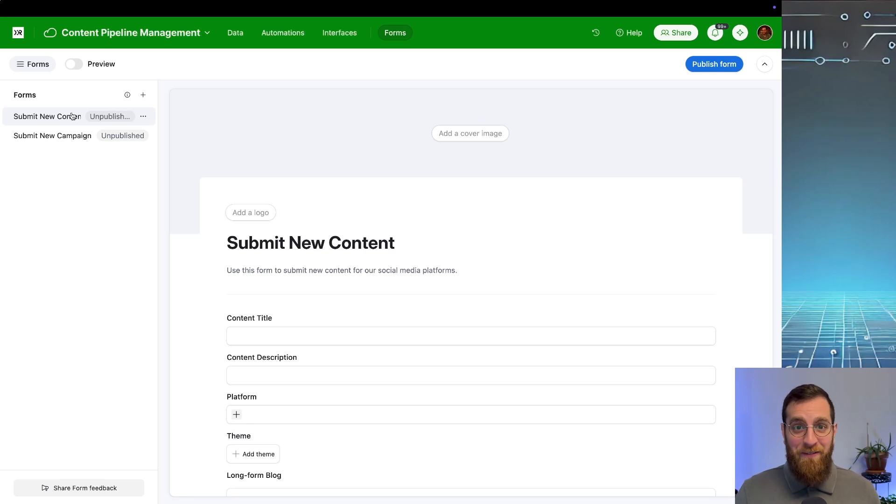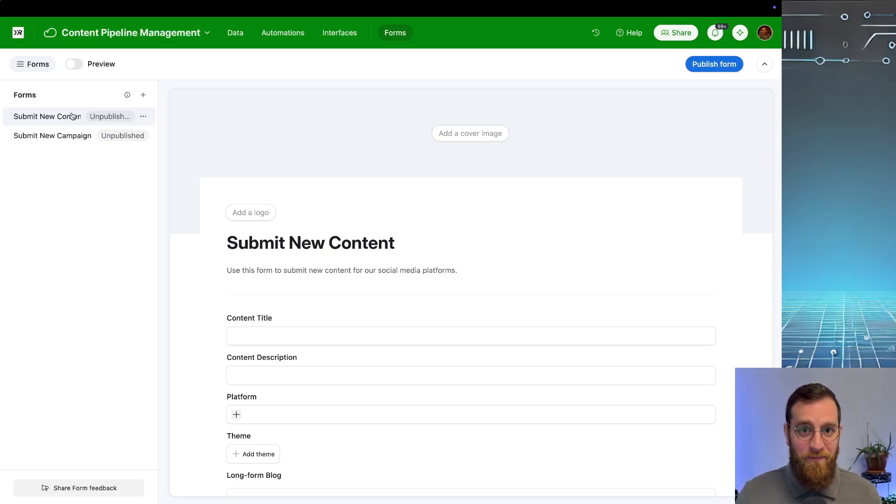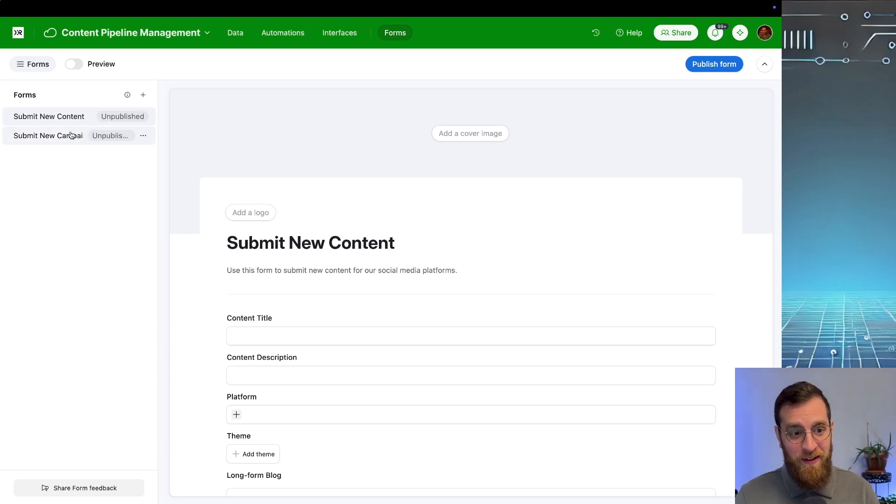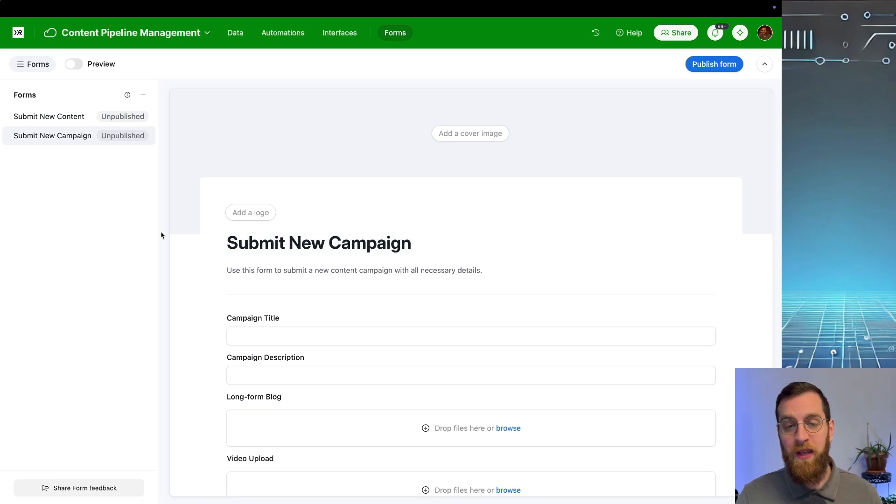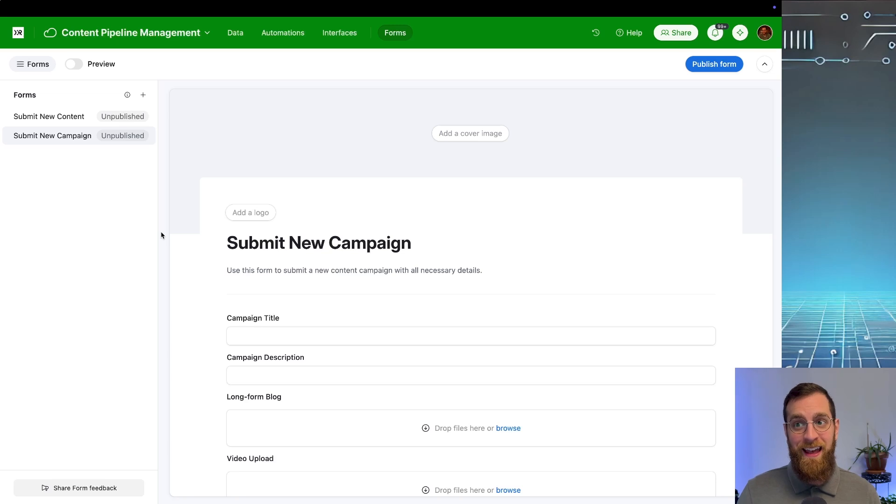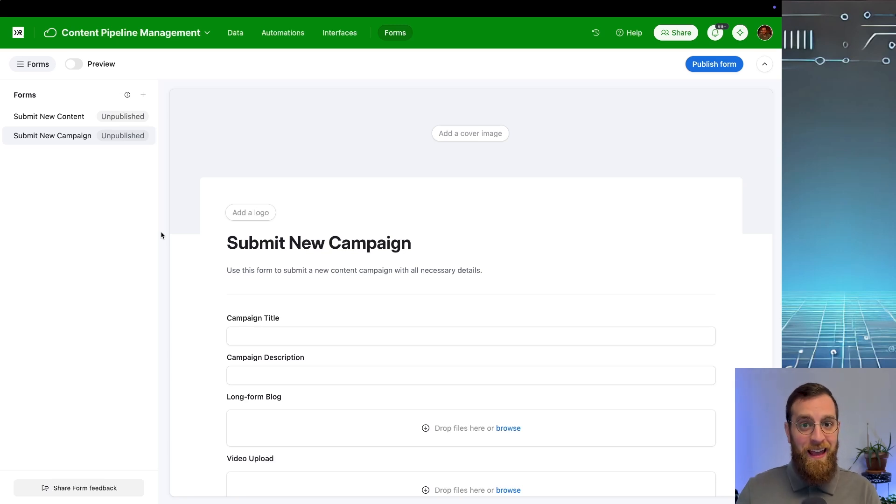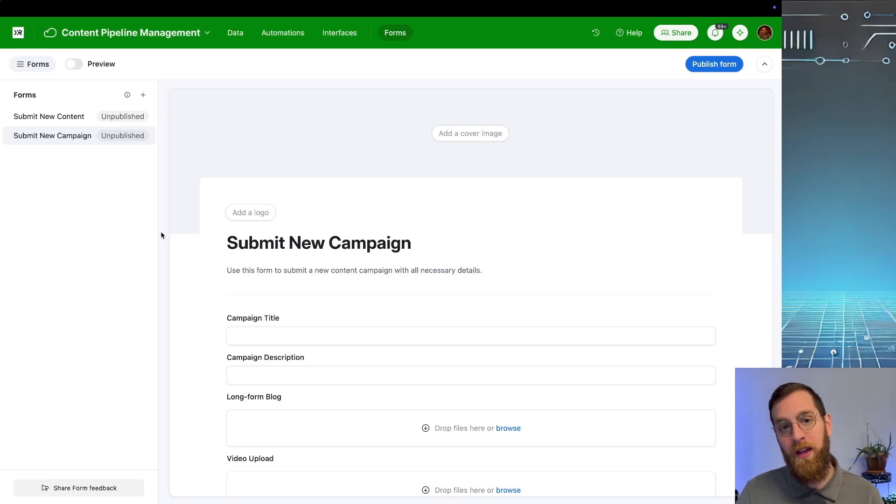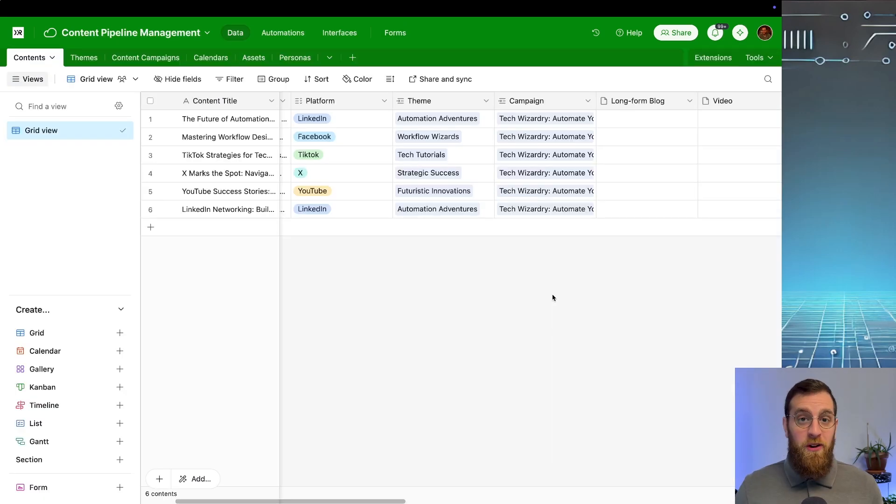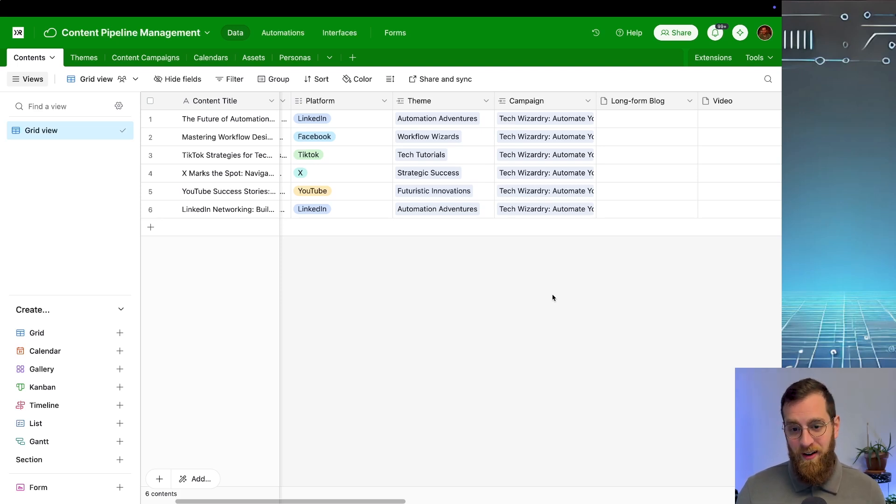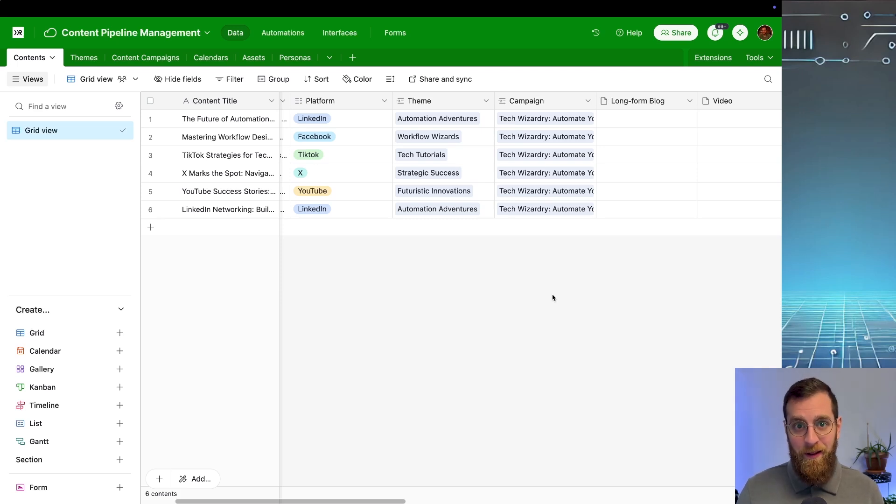Now one thing I have to call out here is we didn't ask for a form. Nowhere in my prompt did I say the word form, but somehow we have two right here for uploading new content and creating a new campaign. Now that is super cool and intuitive that the AI actually understood that, hey, this is a part of a workflow. And at some point we're going to need to add content into the system. So a form is a really great way to do it. Overall, I'm really happy with the fields and interfaces and forms that it generated without me even having to ask. So this is a great start and definitely saved me a bunch of clicks to get this base set up.